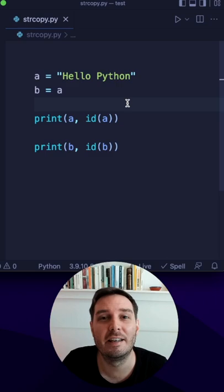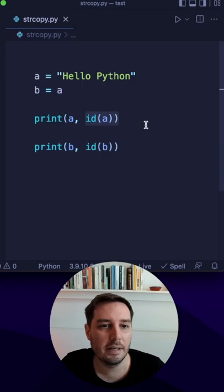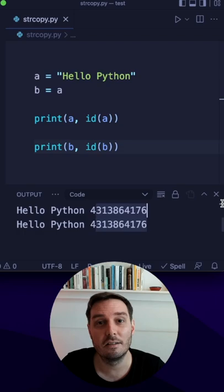So first we do a simple copy assignment and here we print ID of A and ID of B. So let's run this and we see this is the same ID. So this is not an actual copy.